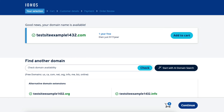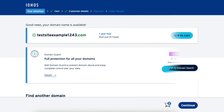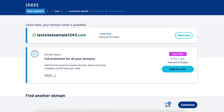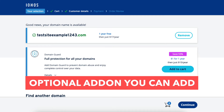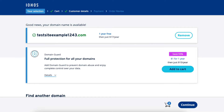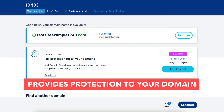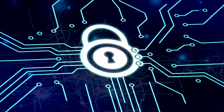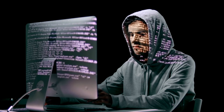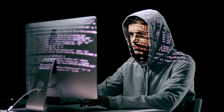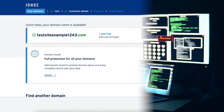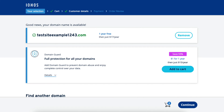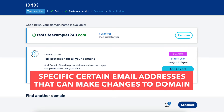You'll now see Domain Guard. Domain Guard is an optional add-on you can add. It provides protection to your domain by making some user actions locked so that hackers or third parties can't take over your domain and make changes to it. With Domain Guard, you can specify certain email addresses that can't make certain changes and settings to the domain name.